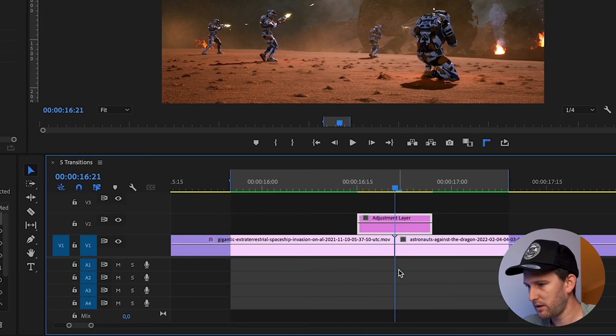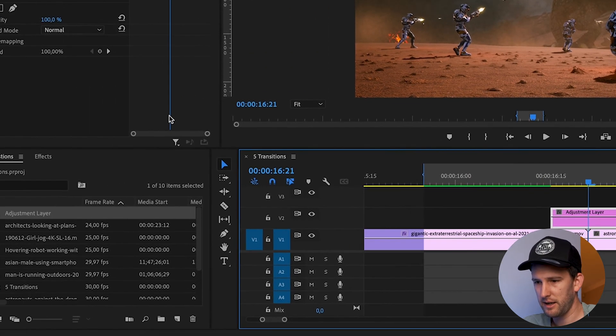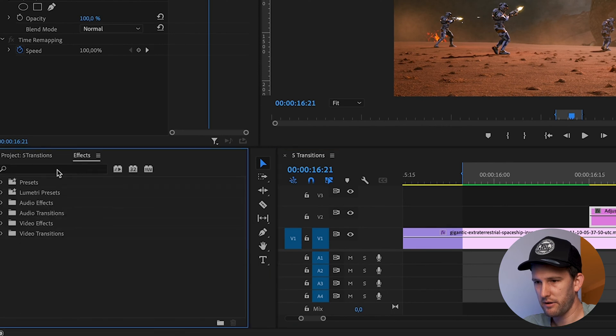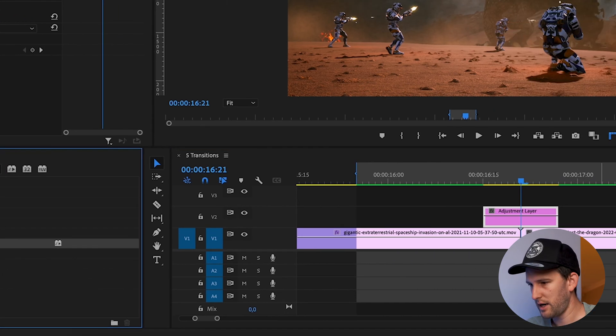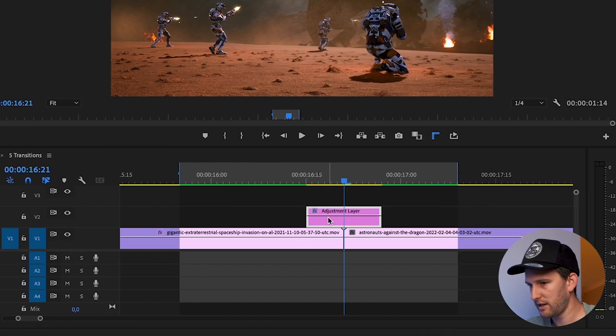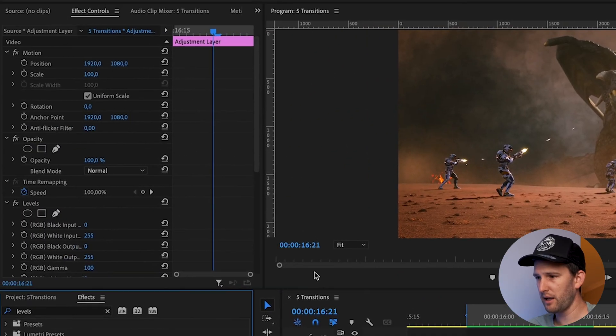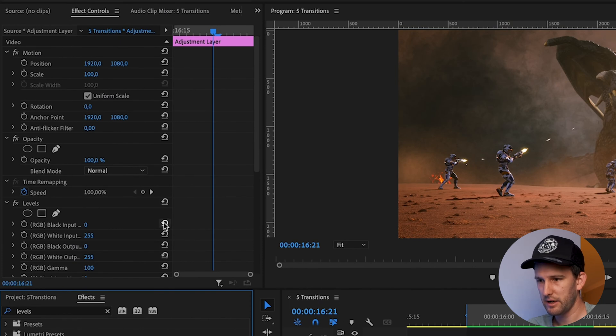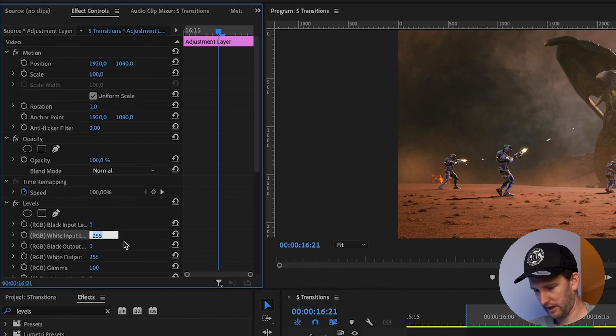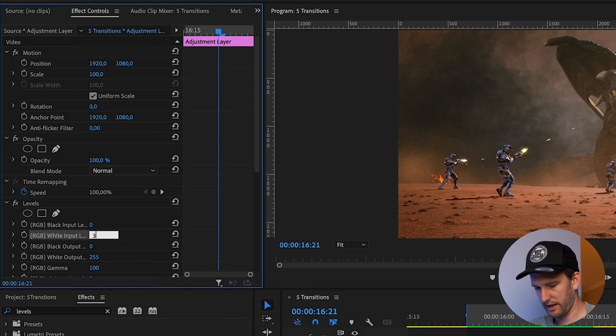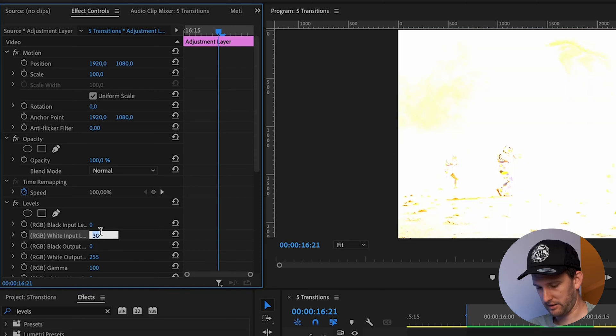I'm going to click right between where the two clips meet, click on my adjustment layer, and search for an effect called Levels. Drag that onto my adjustment layer. In the middle, at the point where I want it to be the brightest, I'm going to pull down this one, white input levels. Let's take it all the way down to like 30, this to 50. 30 might be too bright.